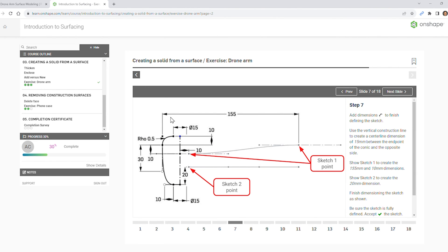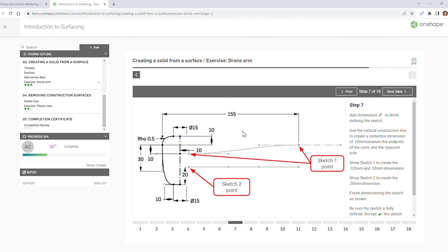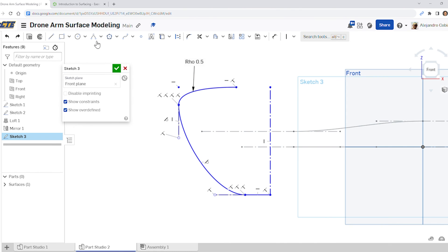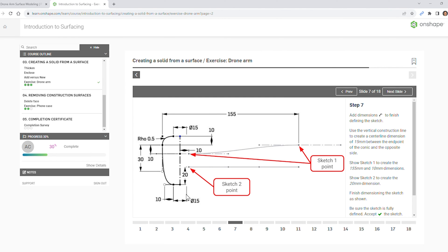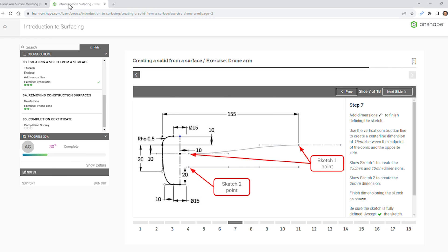For step seven, we're adding all of this dimension information — this might get a little wonky, so make sure you take your time. We need sketch one and sketch two. We're going to look into the spine points on the right and left. Starting at the bottom: the distance between this point and this line will have a value of 15.